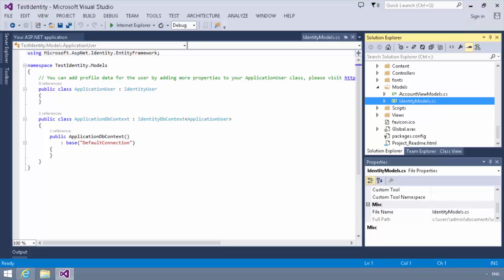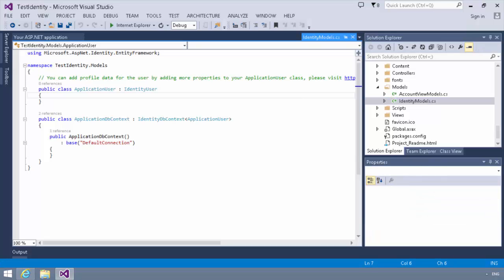that I have a couple of things. I have an application user and an application db context. So what we're going to do is we're going to make some modifications here. We're going to add in a couple of fields into our application user class. So what we'll do is this.